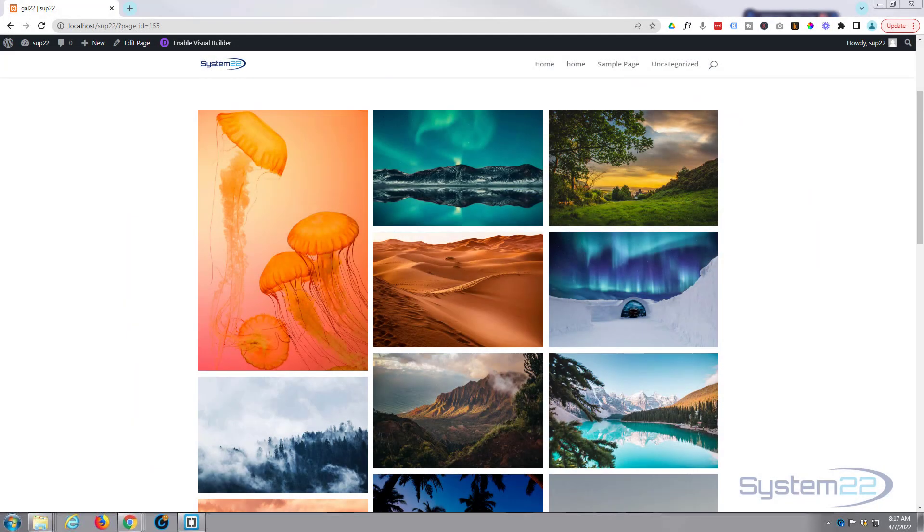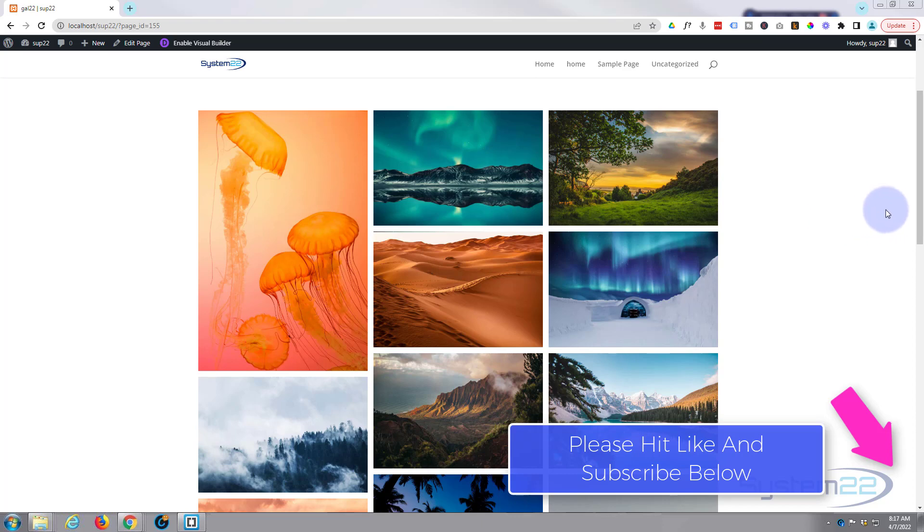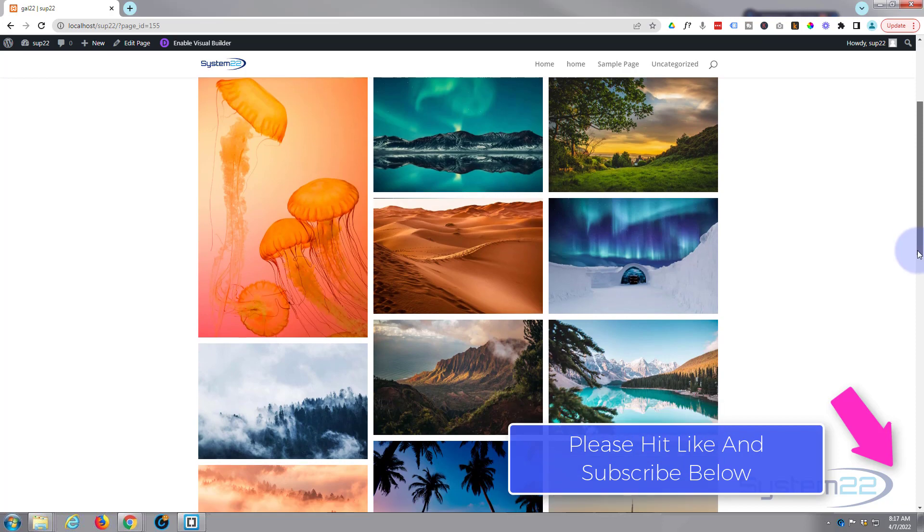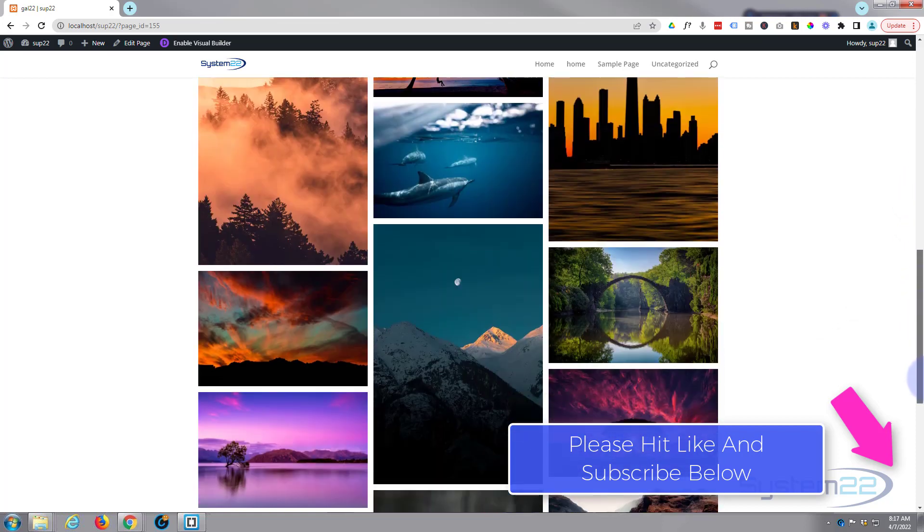Hi guys and welcome to another Divi themed video. This is Jamie from System 22 and Web Design and Tech Tips. I had a few questions asking me what I thought was the best gallery plugin, and there's so many of them out there. One of my particular favorites is this one from Divi Supreme.